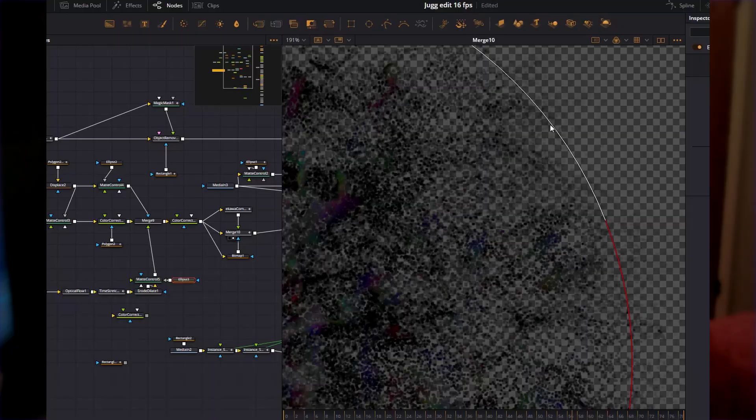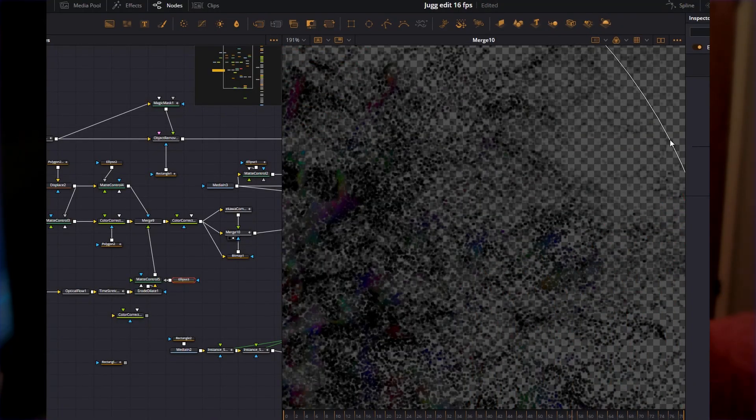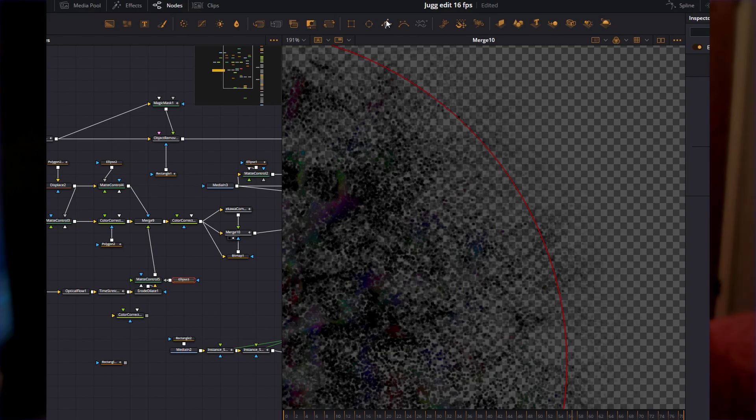Another thing you could use are masks, specifically soft edge masks. A nice fall off on your particles can make it look really refined and intentional when you put it into your edits.